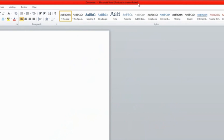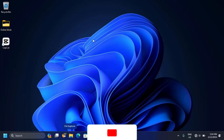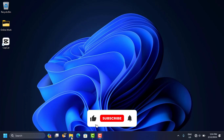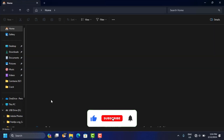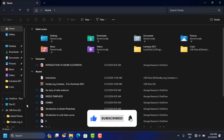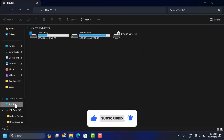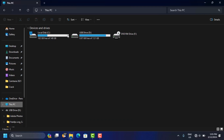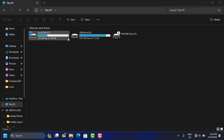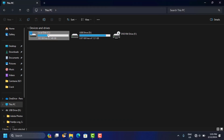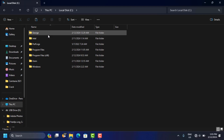First things first, open File Explorer. When this window opens, click on 'This PC.' When you click here, you want to open the Local Disk C drive — double click to open this.